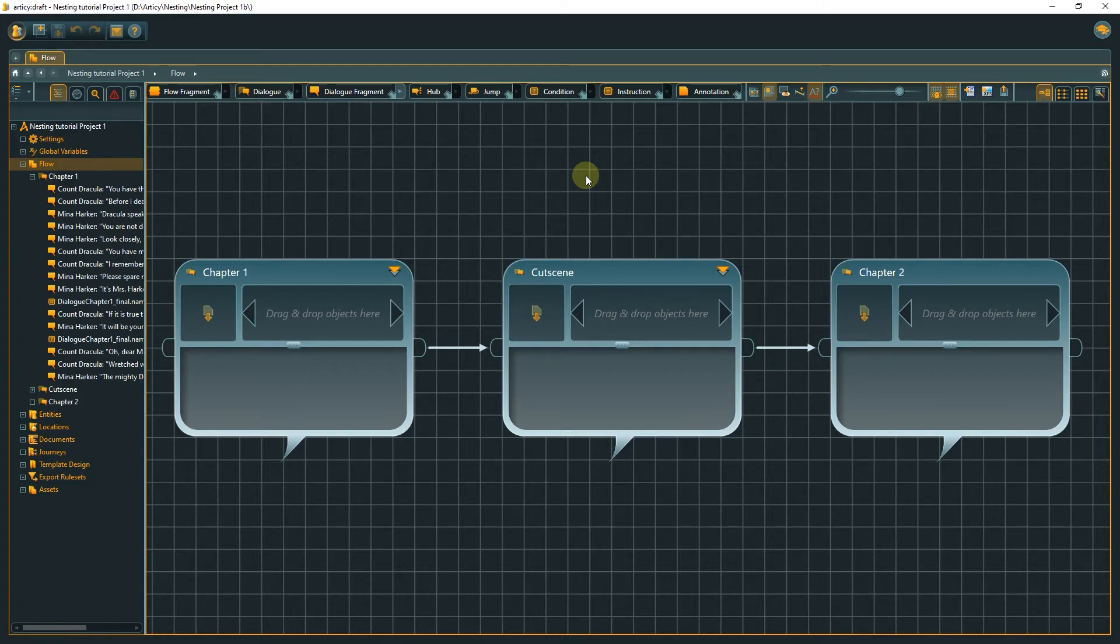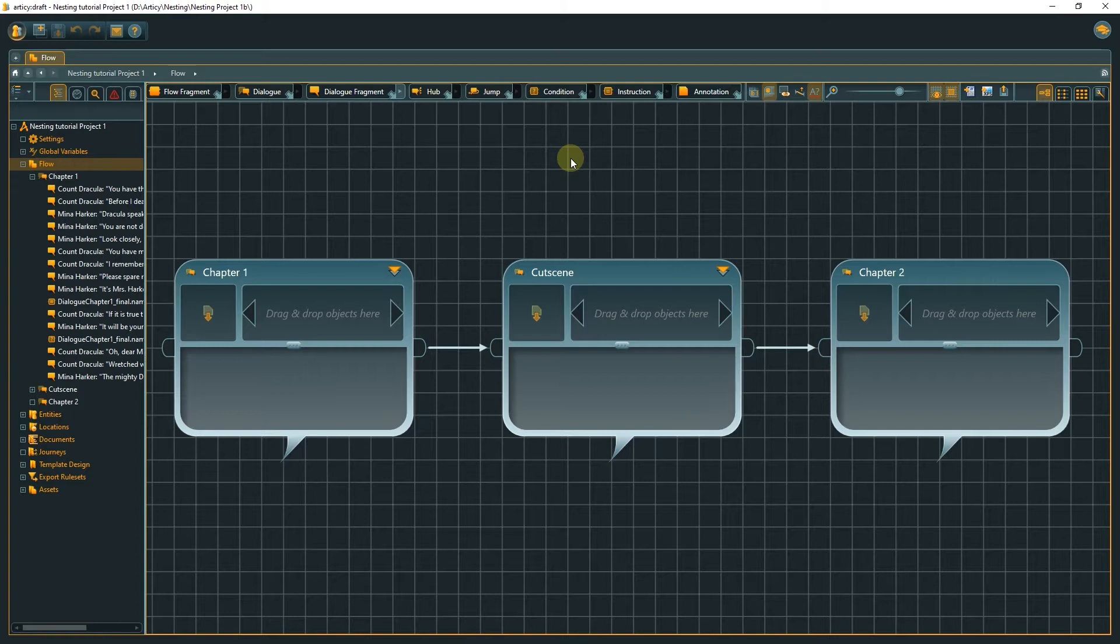How can we now use nesting to improve our project structure? Nesting makes it easy to structure your project from macro to micro, from a broad top-level division down to single lines of dialog.